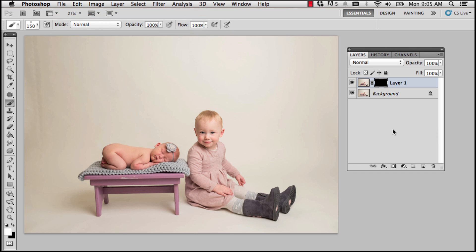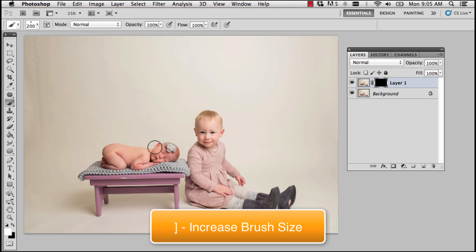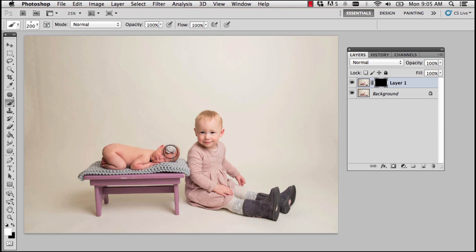I also want to make sure that I have a white brush because if I try to paint with a black brush on a black mask, well, nothing will happen. So what I'm going to do is make my brush a little bit bigger with my right bracket key.